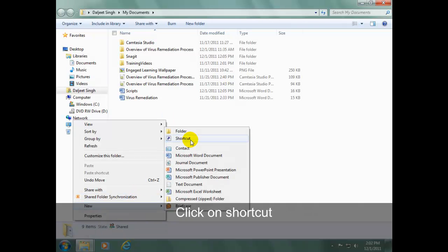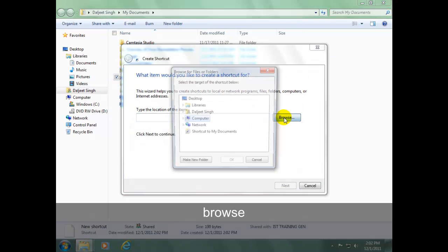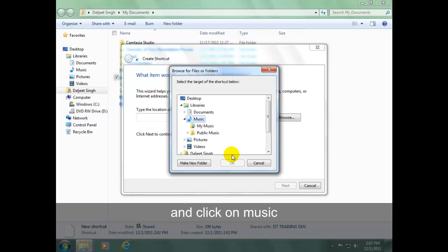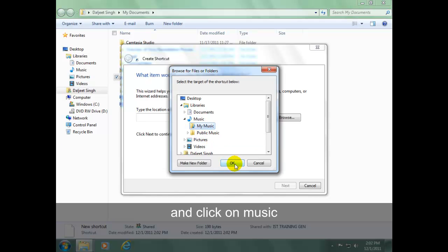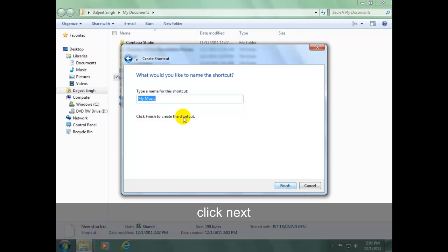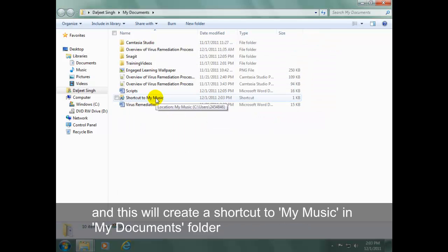Click on Shortcut, click Browse, and click on Music. Click Next and enter a name for this shortcut. This will create a shortcut to My Music in the My Documents folder.